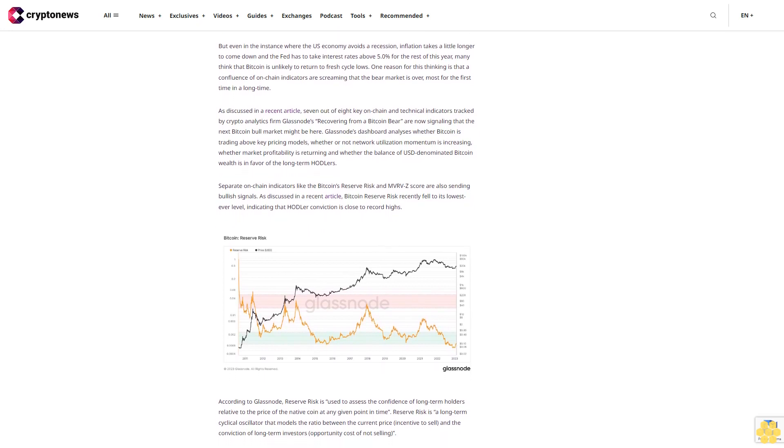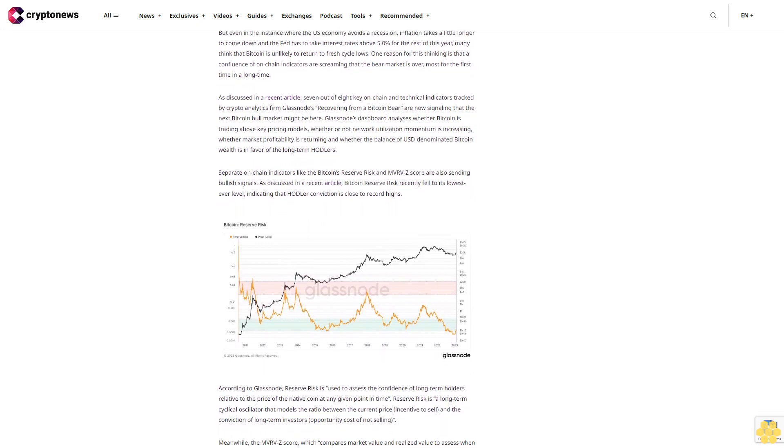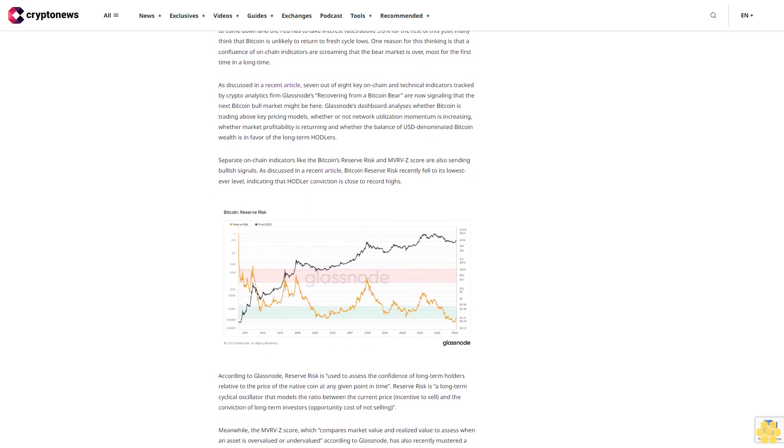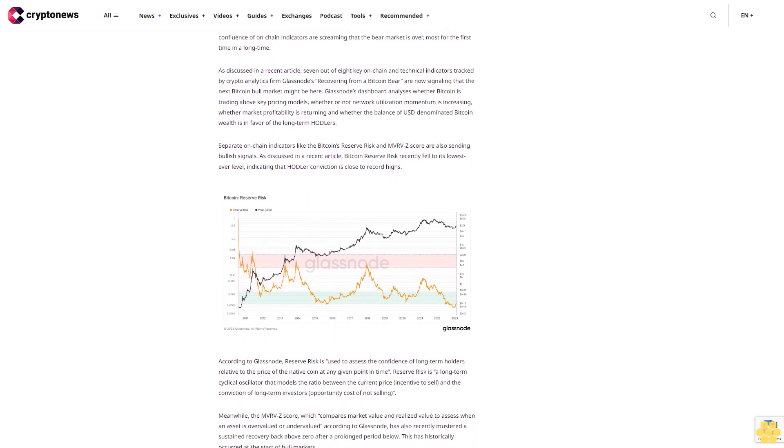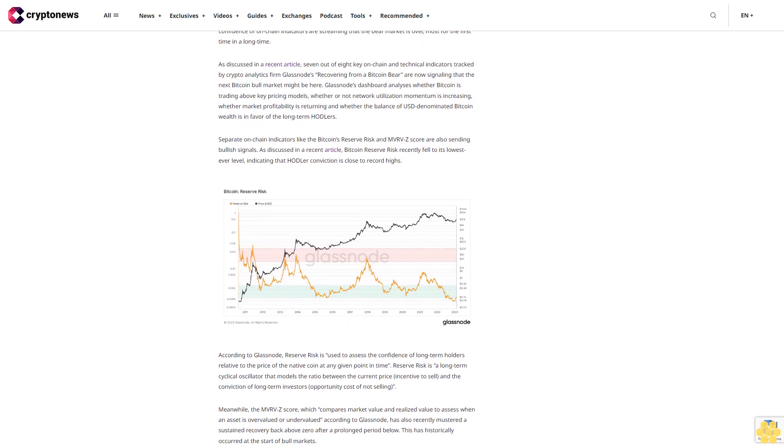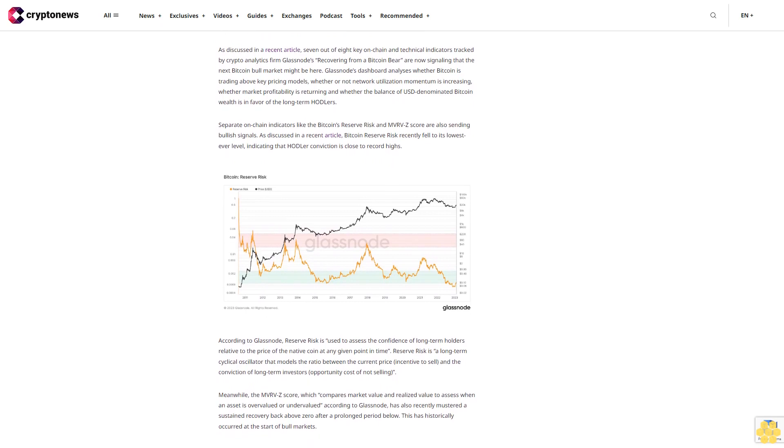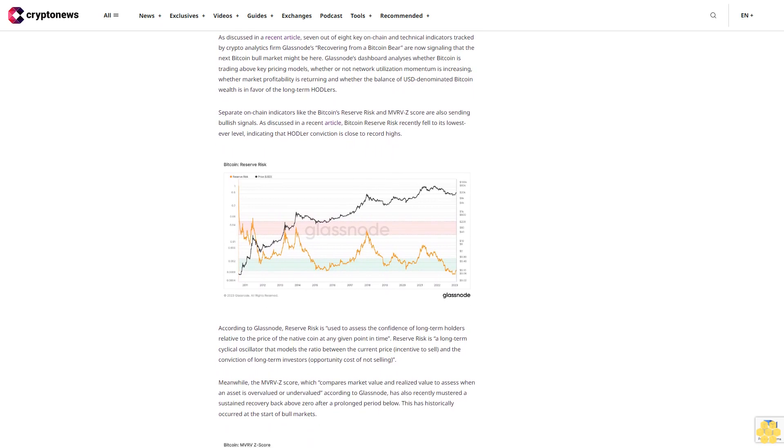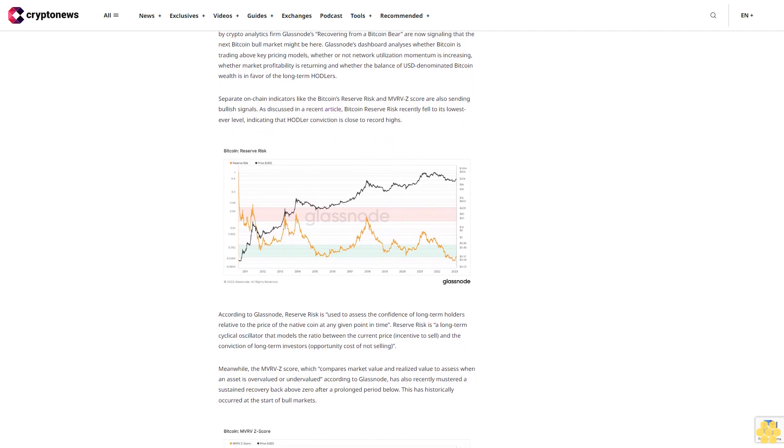Bitcoin is also soon expected to experience only its seventh golden cross, where the 50-day SMA crosses above the 200-day SMA, in the last 10 years. When these occur following a prolonged bear market, they have typically been excellent medium to long-term buy signals.